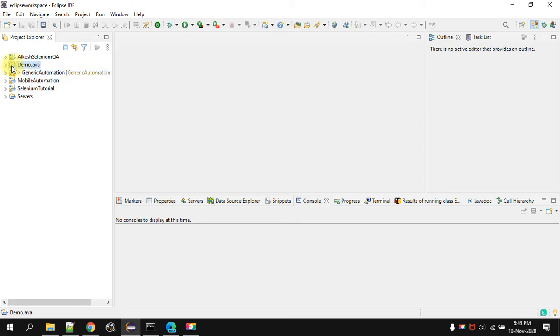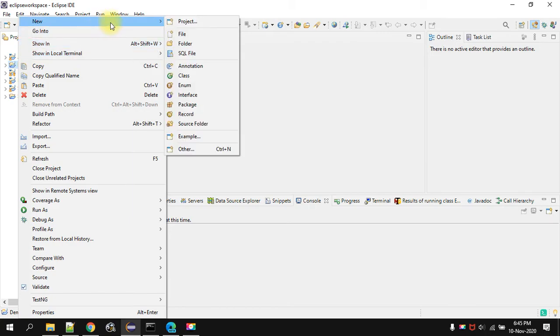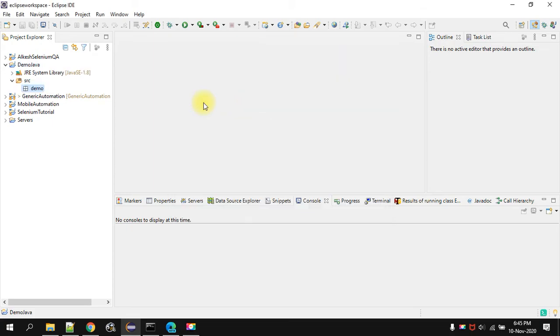We will right click on the project. Give it new. Package. Let us say I am giving also demo. Finish.